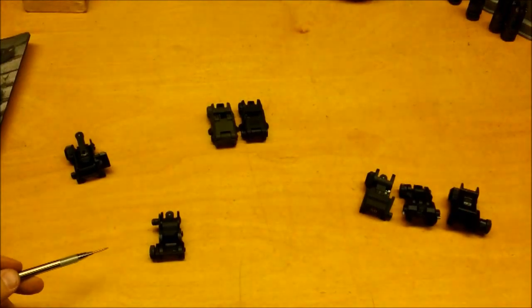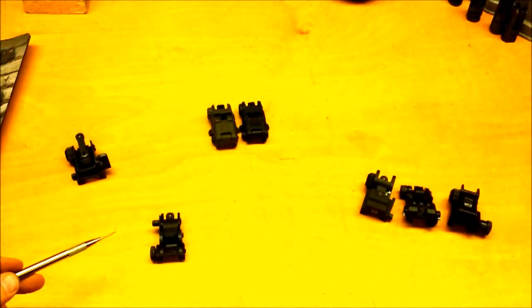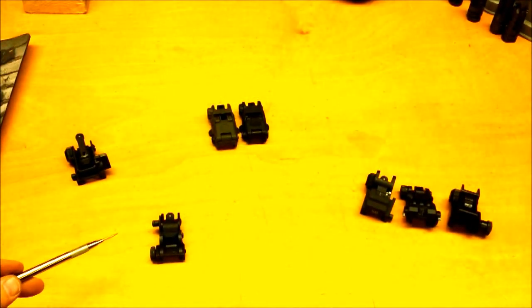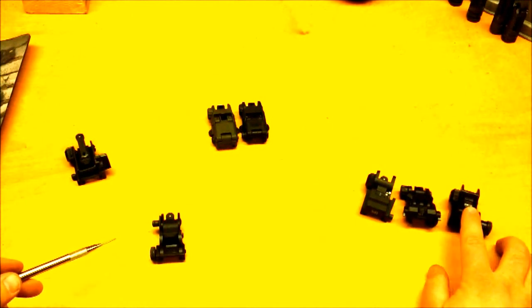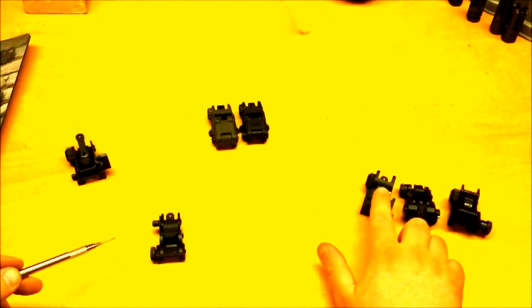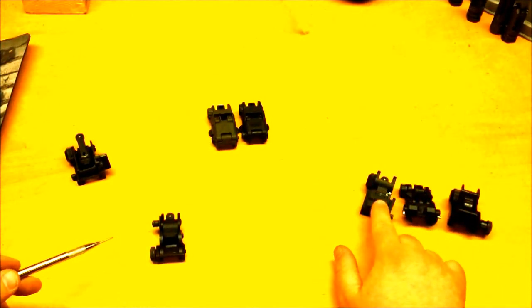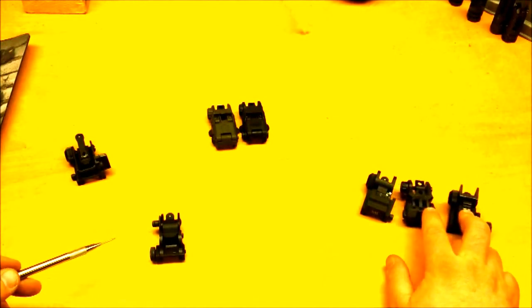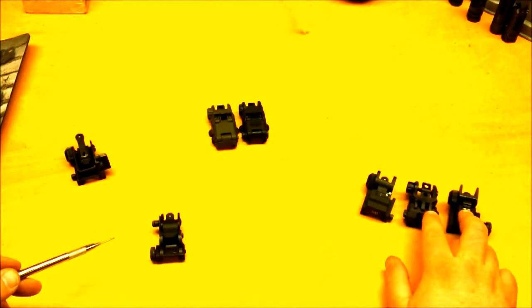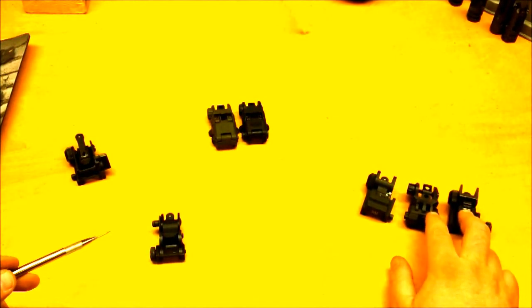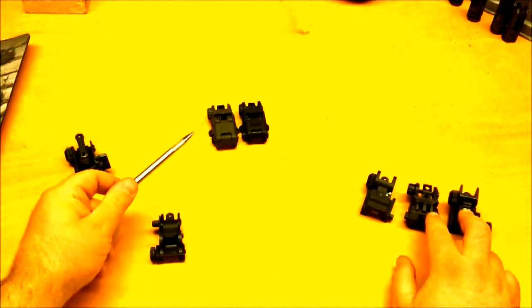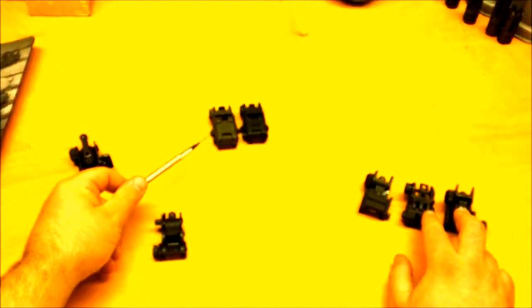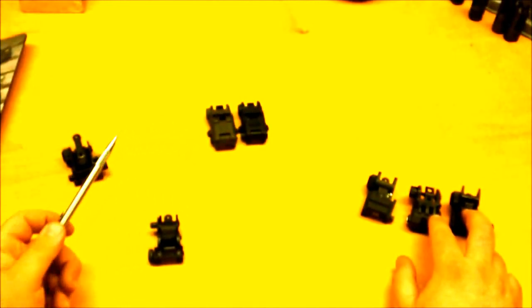In conclusion, out of these six different rear flip-up sights, I can wholeheartedly say that the Leapers, the Command Arms, and the Midwest Industries are not worth it. If you're thinking about purchasing either the Leapers or the Command Arms, I would say, don't bother. Spend an extra couple bucks, extra 10, 15 bucks, and get yourself the Magpul flip-up sights. They're much, much better quality, and you'll be much happier in the long run.